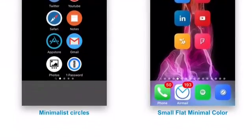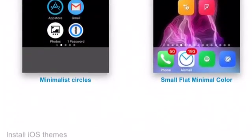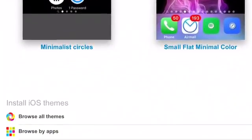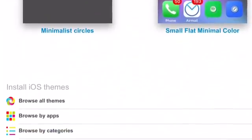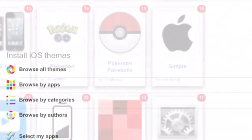And it should take you here, and once you're here, scroll right down to Browse All Themes. So press Browse All Themes.